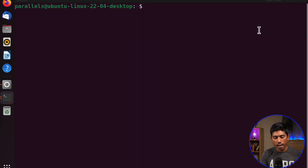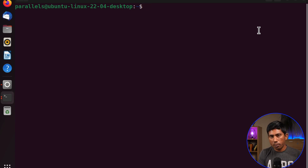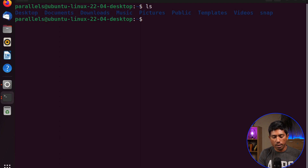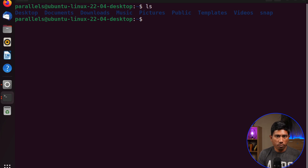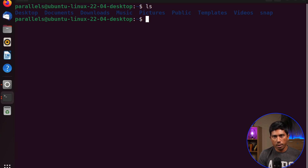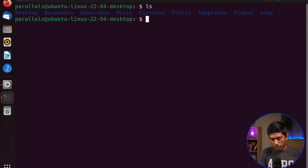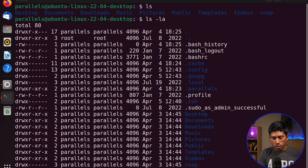I have my Linux operating system here and the terminal is already open. I'm going to list all the files in my current directory using 'ls' — this is similar to how you do it in Windows with PowerShell. If you want to see all the hidden files as well, you can do 'ls -la' to see all directories along with a full list.